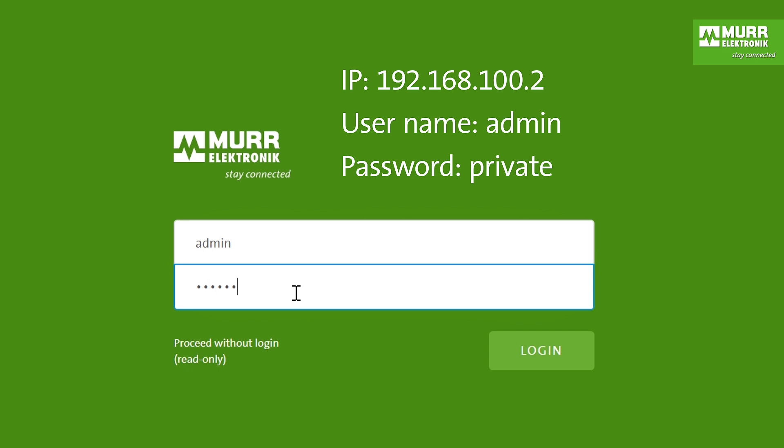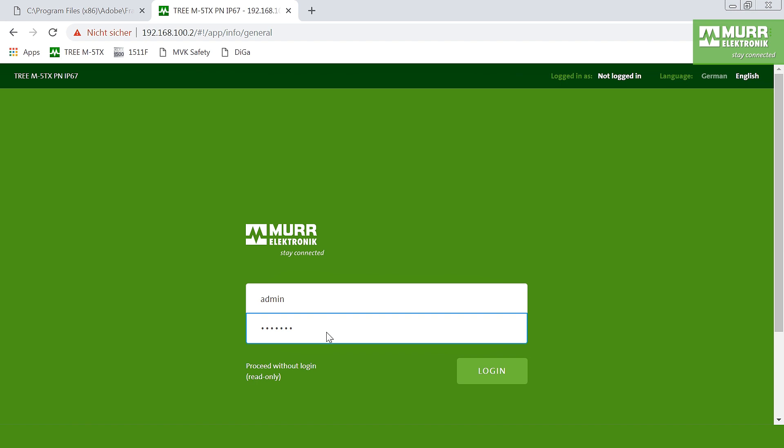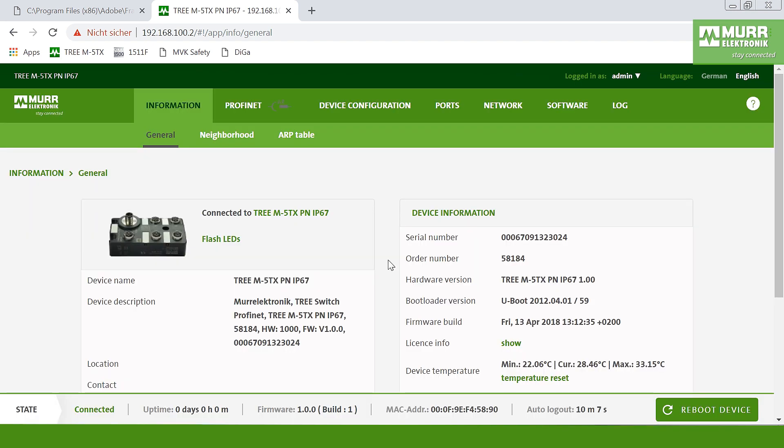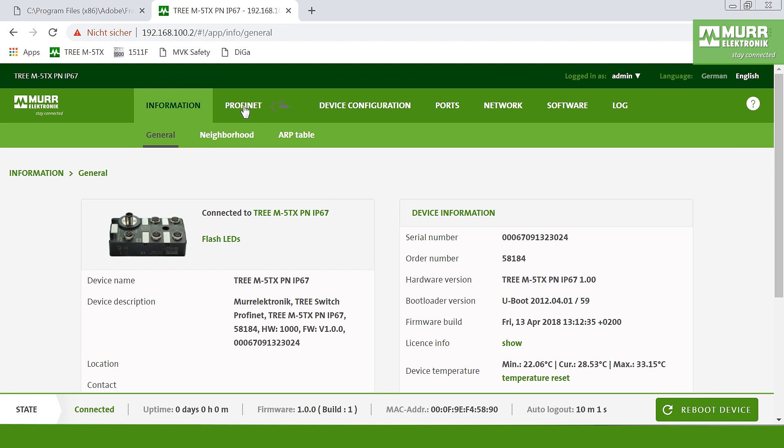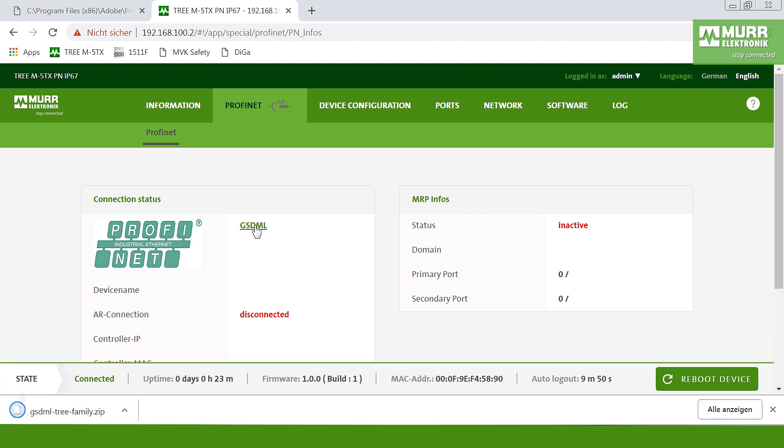Press enter and then you are logged in into the web interface. To download the GSDML file you have to choose Profinet, go also here to Profinet, and here you'll find a button for GSDML. Click on this button and the GSDML file will be downloaded automatically.